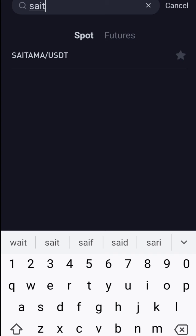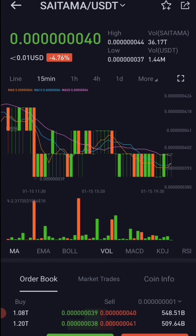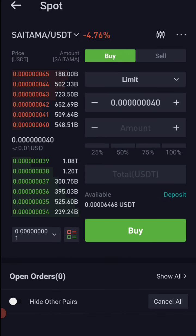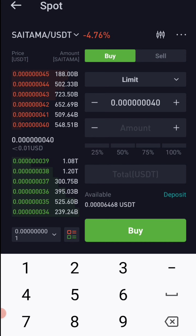So you can buy using the USDT option. If you want to buy with your available balance, you will have to use the USDT option — for example, $50. So you can buy Saitama using the USDT option for the long term.